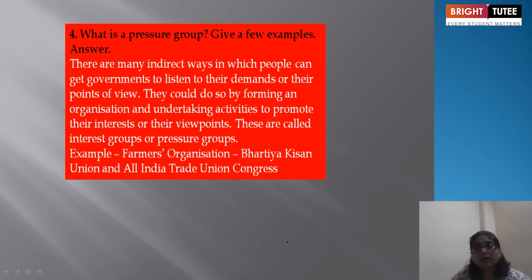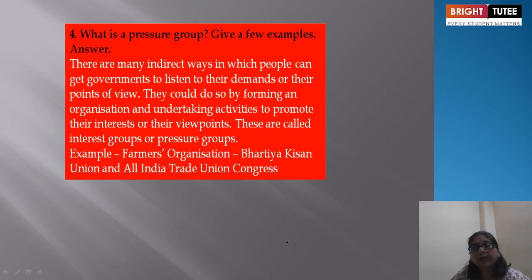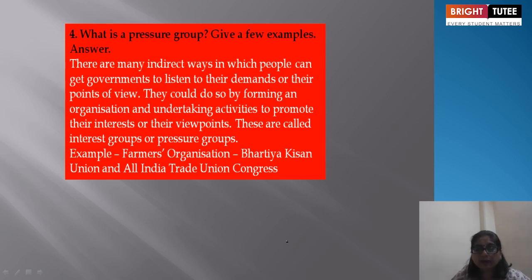There are many indirect ways in which people can get the government to address their demands or points of view. They could do so by forming an organization and undertaking activity to promote their interest or viewpoint. These are called interest groups or pressure groups. Examples include farmers' organizations such as the Bharatiya Kisan Union and the All India Kisan Sabha.